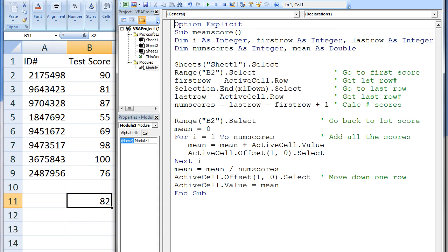Now that we know how many test scores are in the column, we can calculate the mean of all these scores. The active cell is moved back to B2 and the variable mean is assigned the value 0. Since we know that we will need to add a specific number of scores to calculate the mean, we will use a for loop. The counter variable i starts at 1 and increases by 1 after each iteration of the loop, since the default step size is plus 1. Inside the loop, the value of the current active cell is added to mean. Then the active cell is moved down one row using the ActiveCell.Offset.Select statement. When i exceeds numScores, the loop is terminated. This means the two statements inside the loop will be executed numScores amount of times. In this particular case, the loop will be executed 8 times.